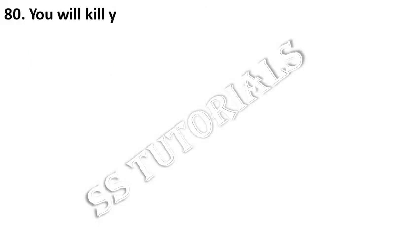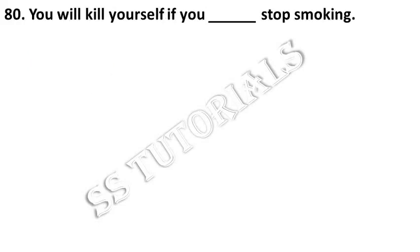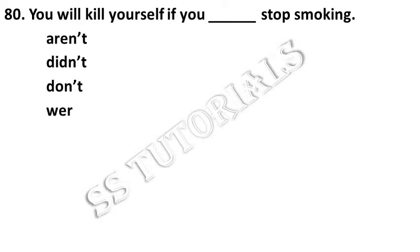You will kill yourself if you dash stop smoking. Answer: don't.